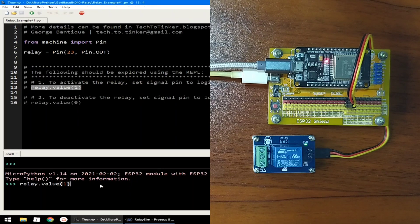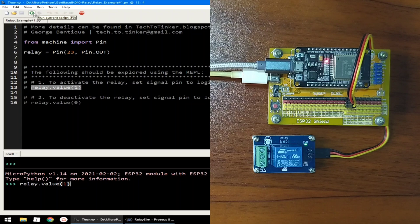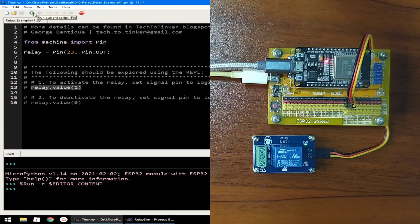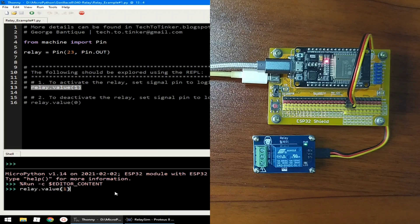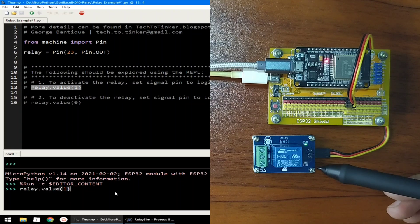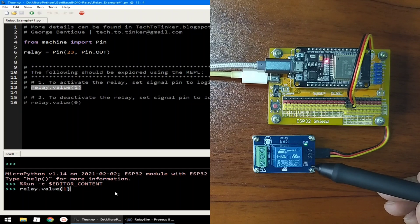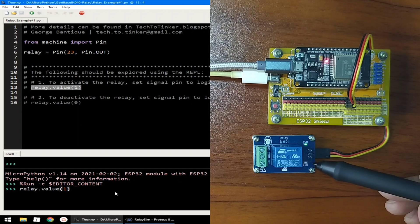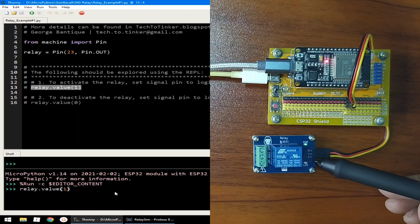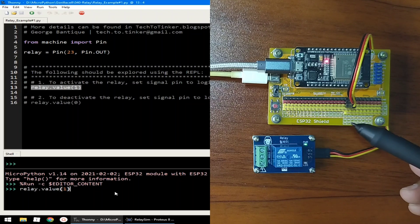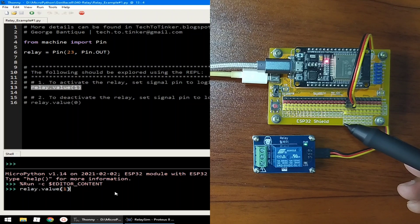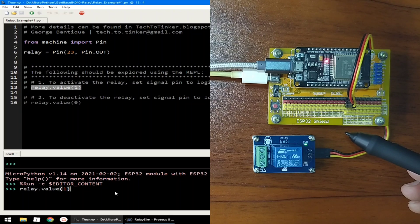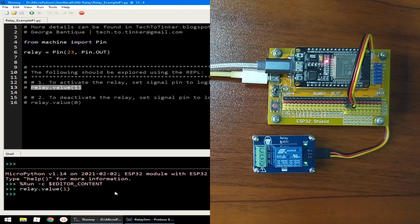But first, let me click run button and let me paste again the source code. Currently, the LED is off. But when I hit enter, sending a value to the GPIO23 of logic 1, which will turn on the relay.